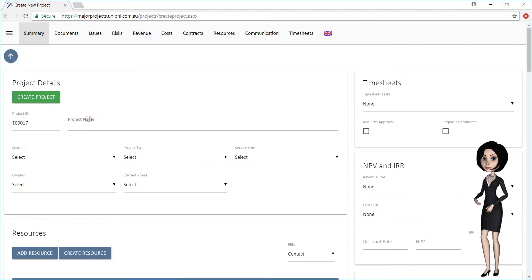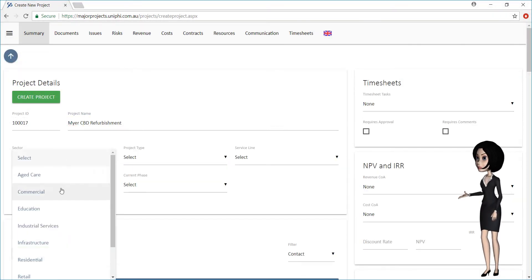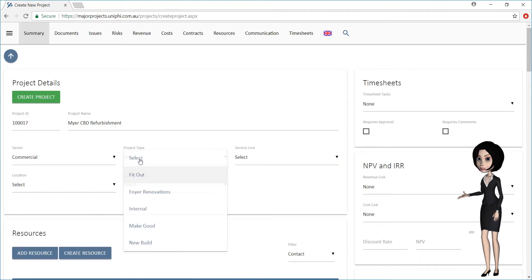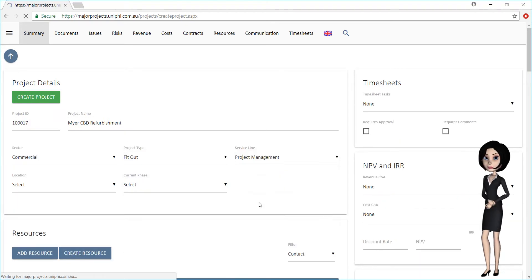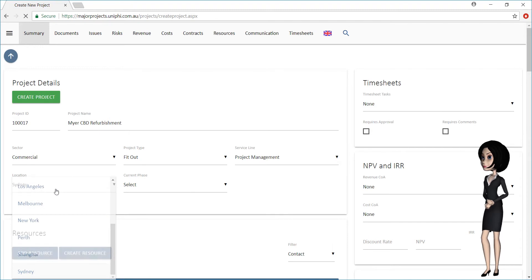Give the project a name and select other relevant information such as sector, project type, service line, location, and current phase.